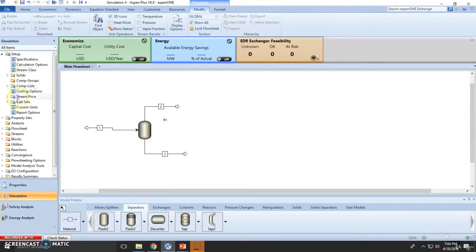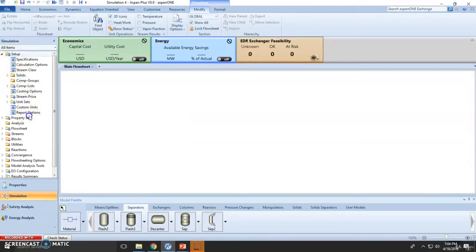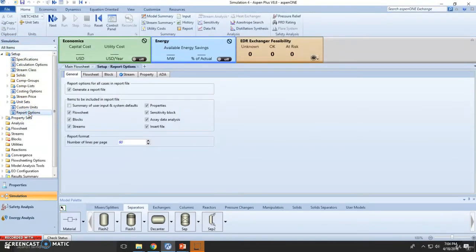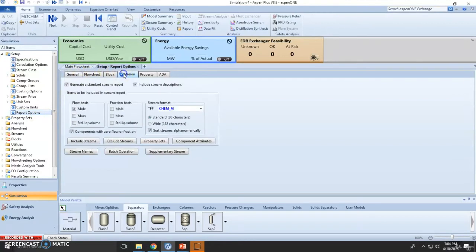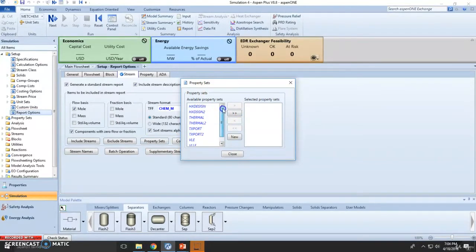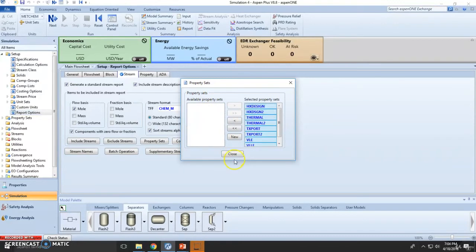We need to go to Setup, click on the Report Form, go to the Stream Table, and click Property Sets. Depending on which properties you want to model, you'll be selecting the property sets. Let's choose all of them - all are relevant to our study.